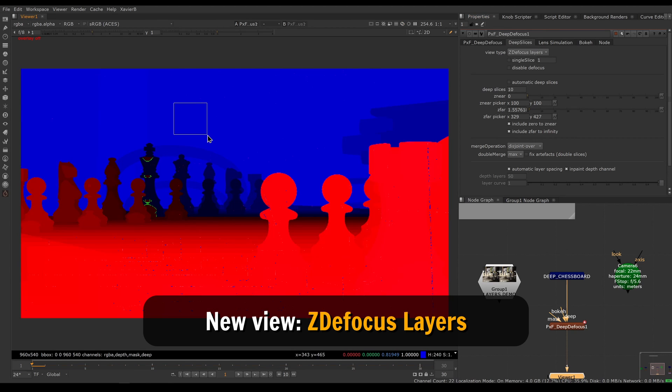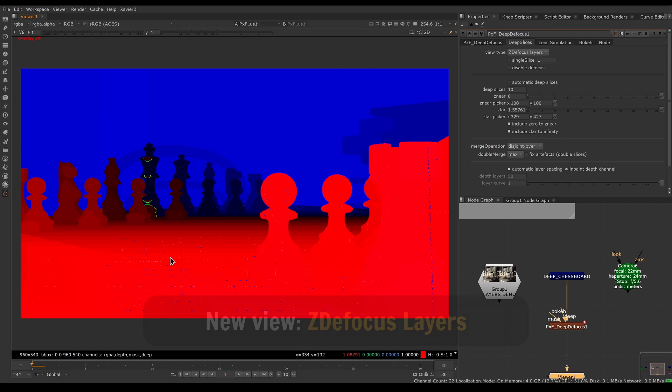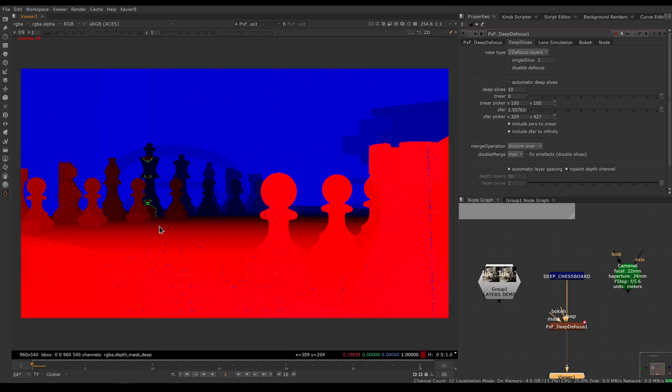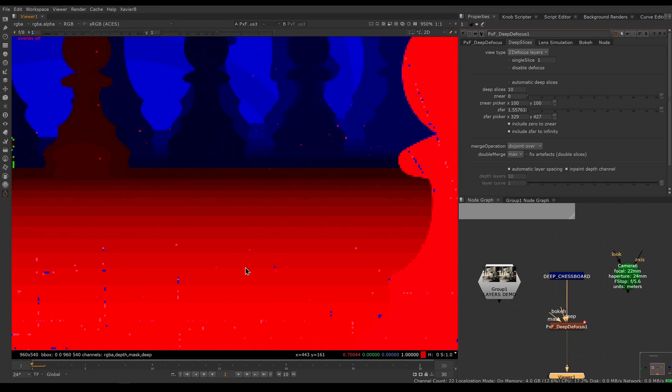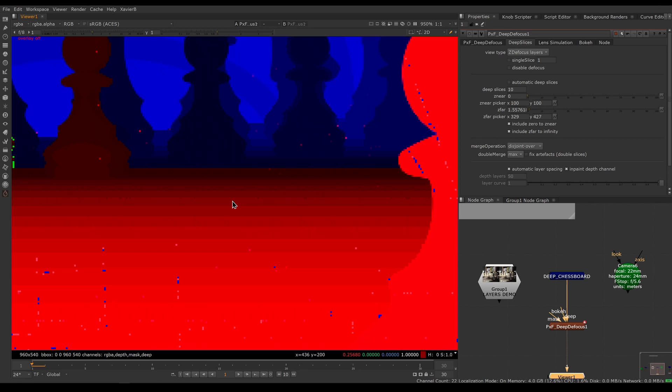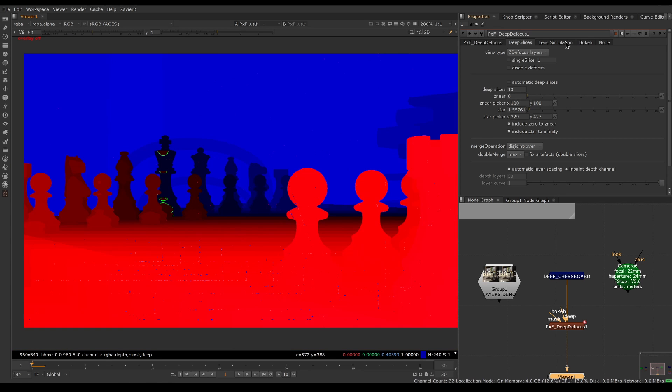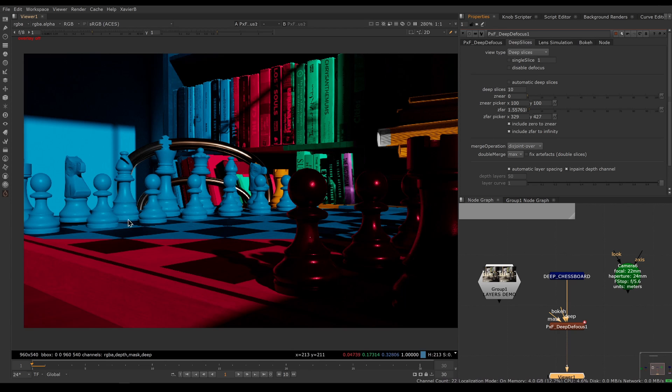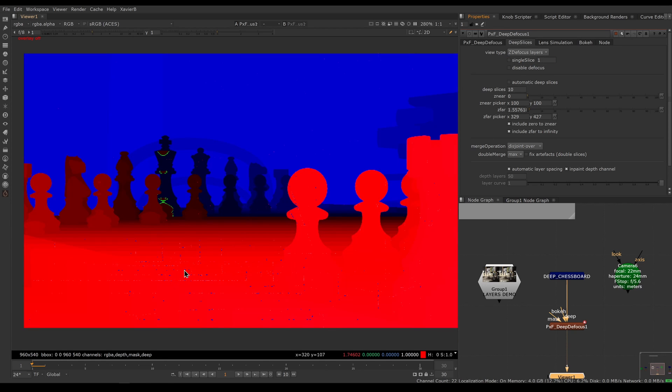Another view mode is called Z defocus layers, and this is very similar. Blue means behind the focus point, red means in front, and green means in focus. But this informs me of the amount of various defocuses that are happening inside the Z defocus nodes. Do not confuse the layers with the slices. They're different. The slices are deep crops, and the layers are internal settings of the Z defocus nodes inside the PXF Deep Defocus.